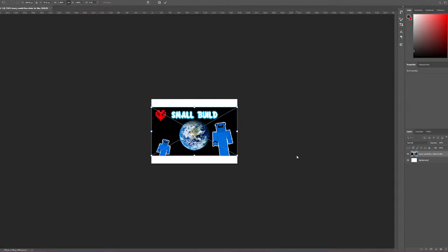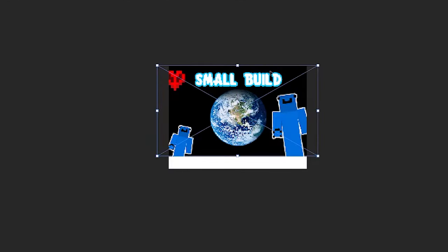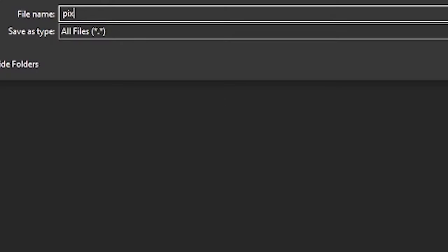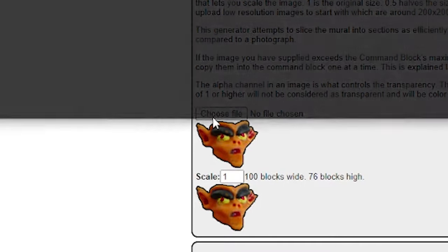There we go. Now I'll just add the picture I wanted to use. I'll resize it — I didn't get the sizes right, but who cares? Now I can export this. So I've got my image ready, just have to put it in.